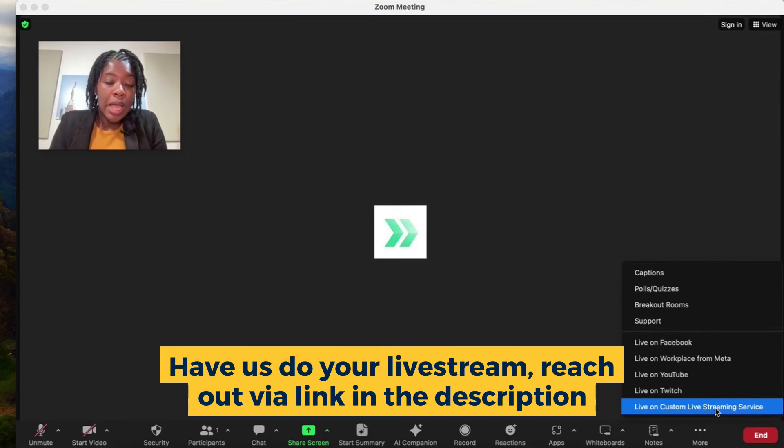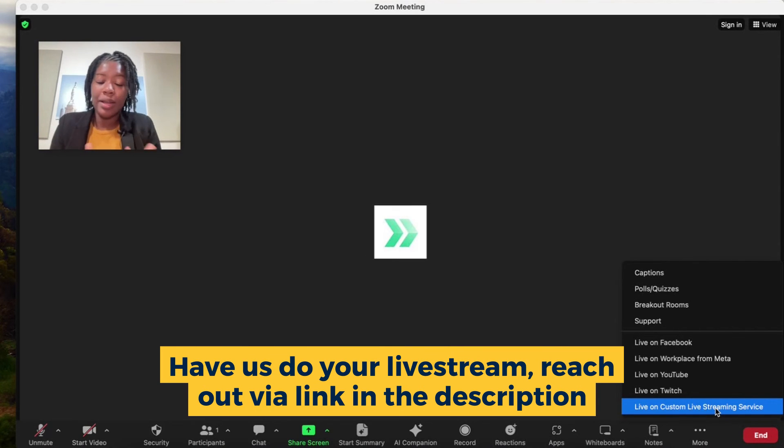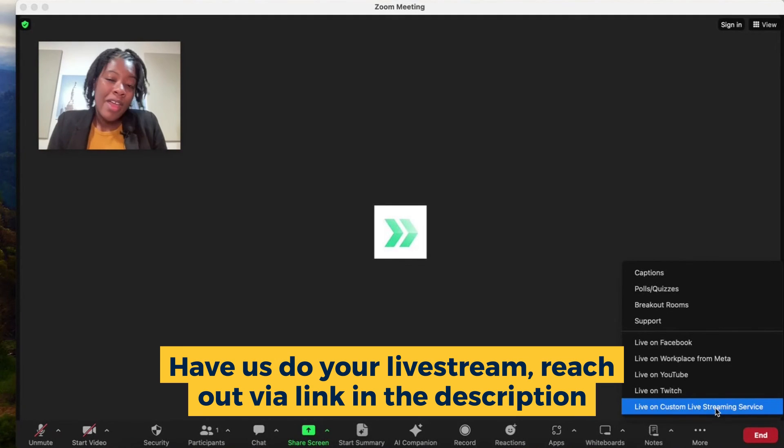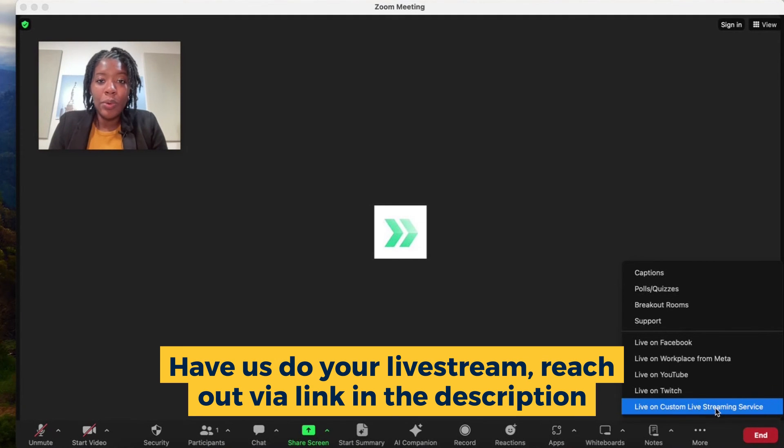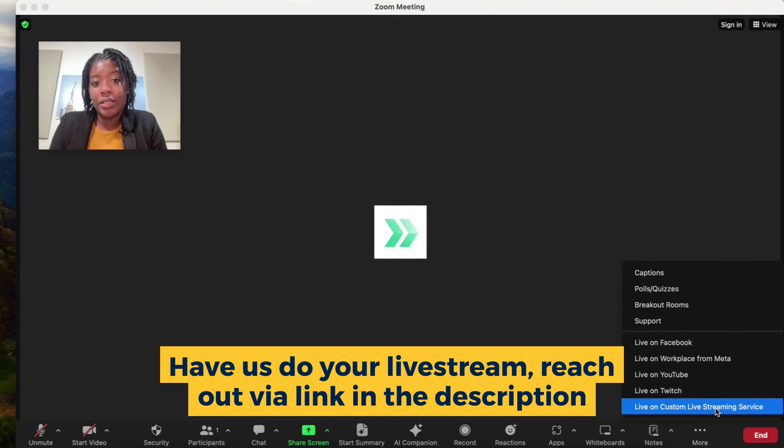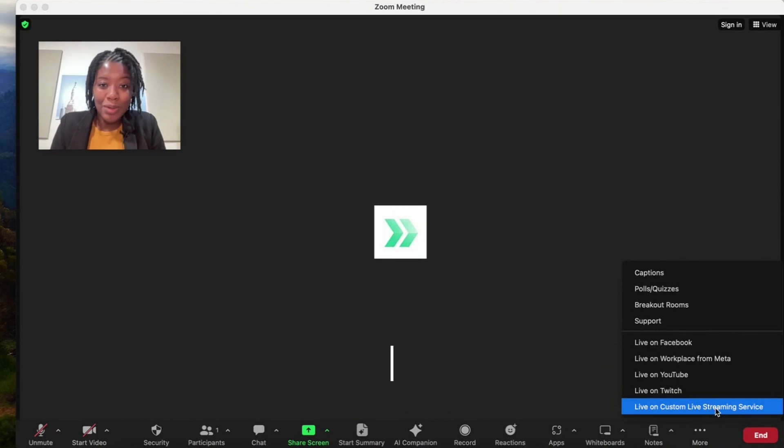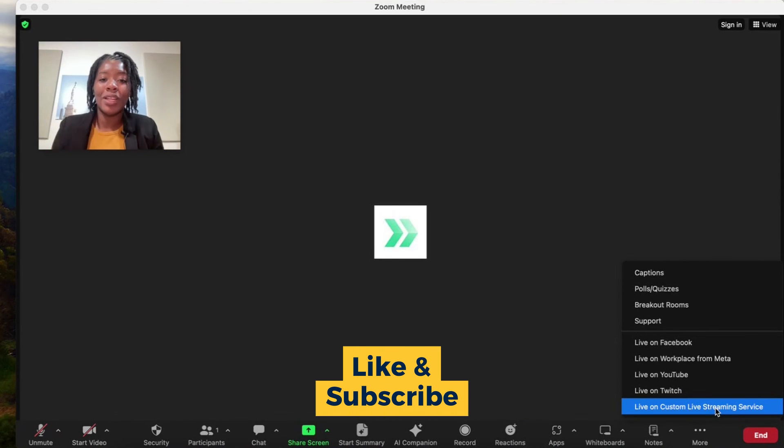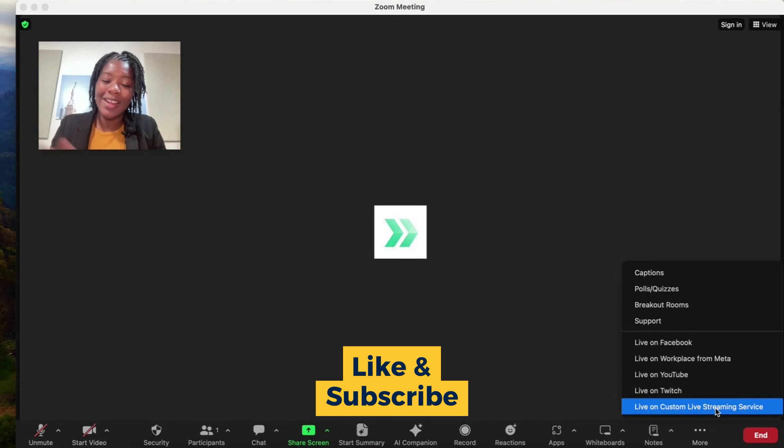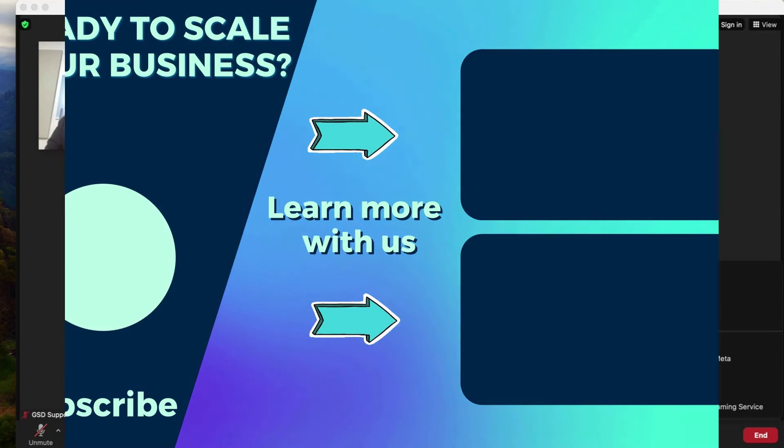I hope this tutorial was helpful. If you have any further questions, let us know in the comments. We're always happy to help. If you want us to do your live streaming support and services, head on over to gsdsolutionsinc.com. Remember to like this video, subscribe to our channel. We really appreciate it, and we'll see you in the next one. Thank you so much. Bye, everyone.